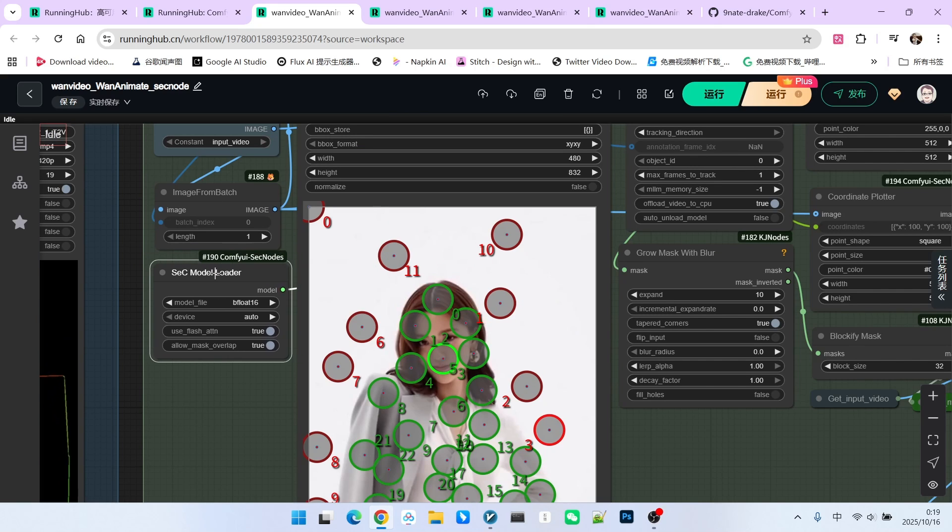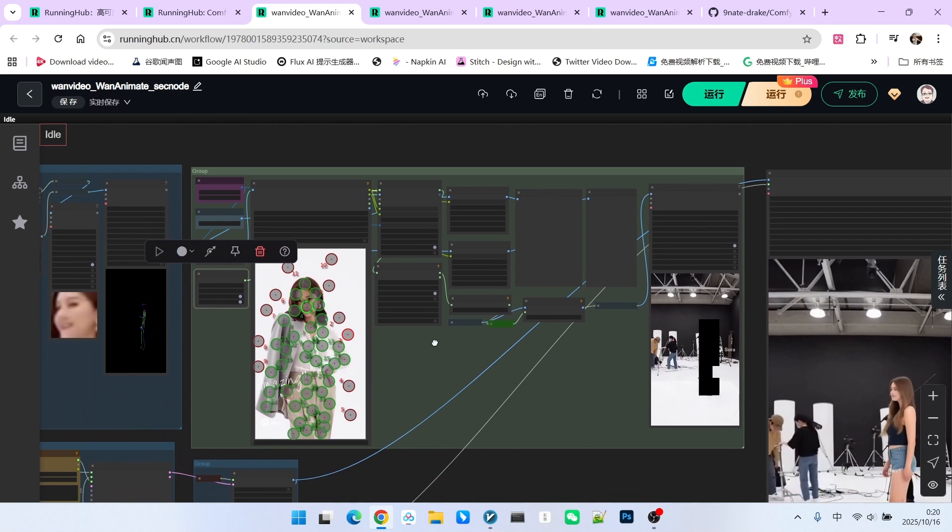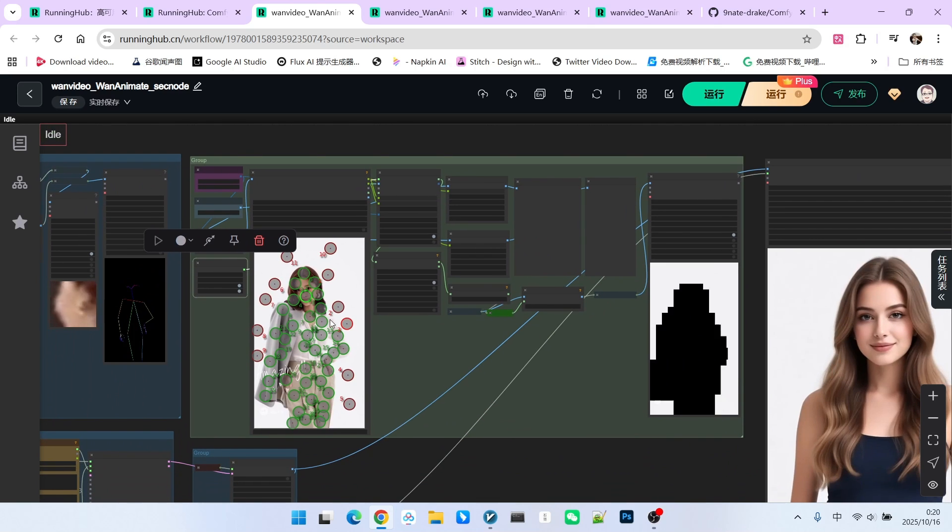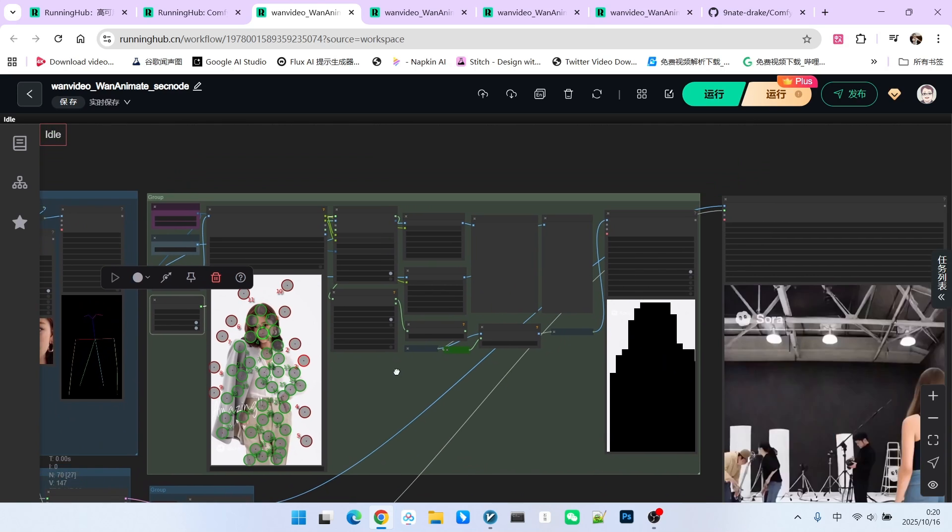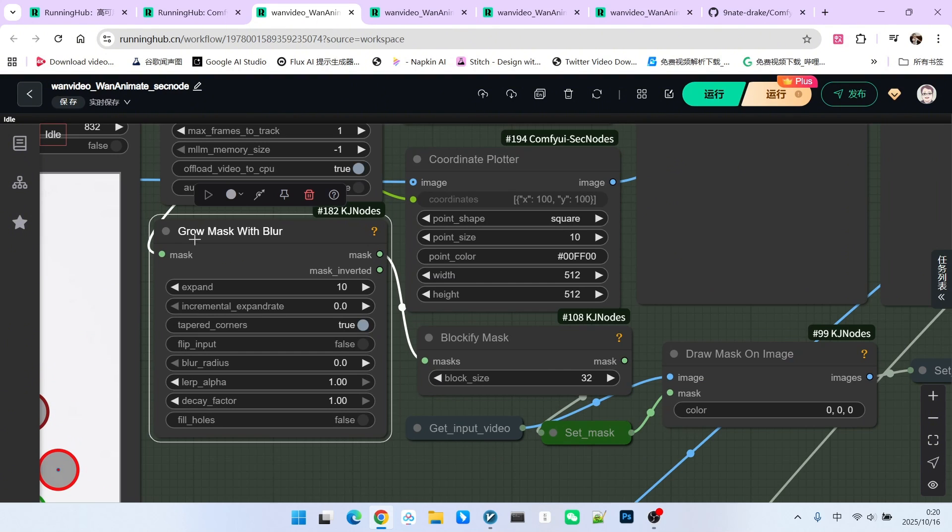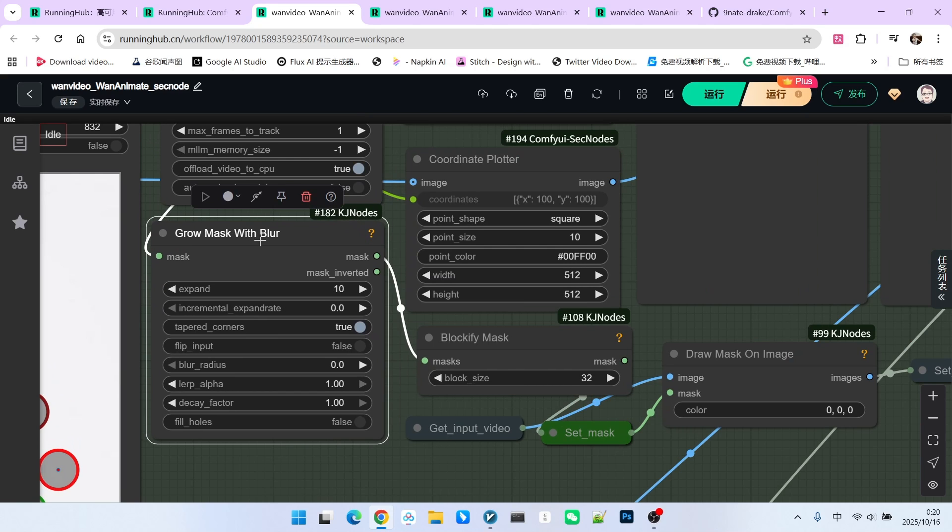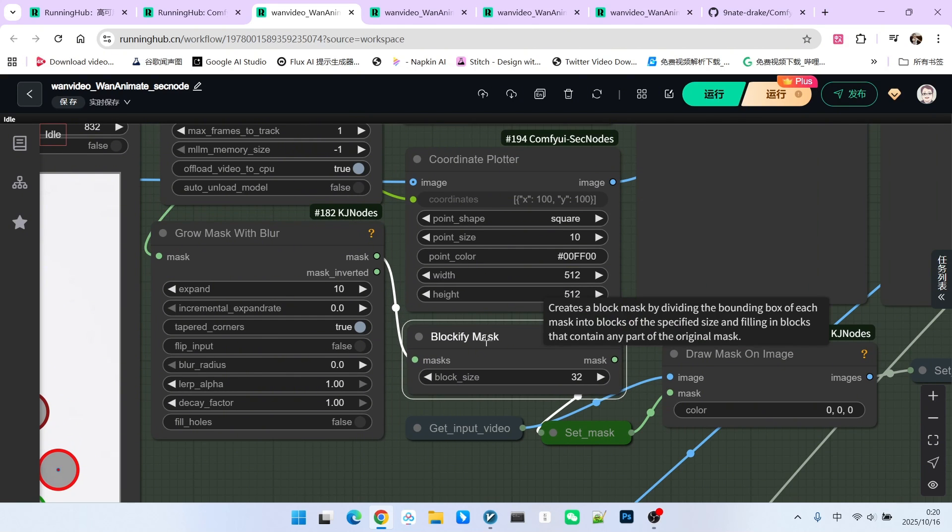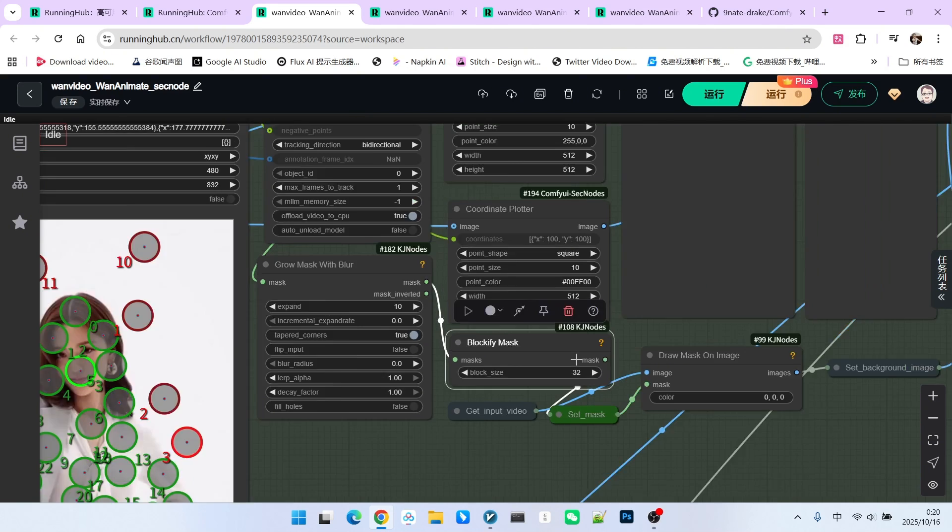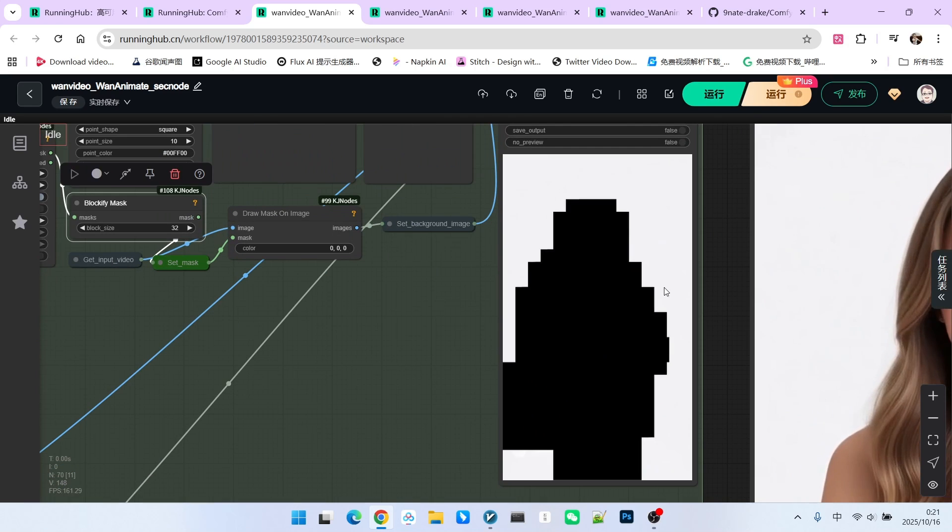Then, we will use the SEC model loader to load the SEC model. After that, we will use SEC video segmentation to extract the mask for the required area. I must remind you again here, the tracking option must be set to bidirectional tracking. For the generated mask, we first expand it by 10 pixels, then apply feathering, and then process it for blur shaping. Finally, we draw it onto our video.